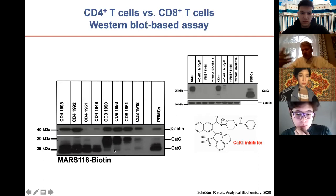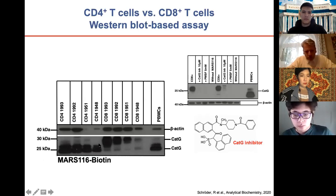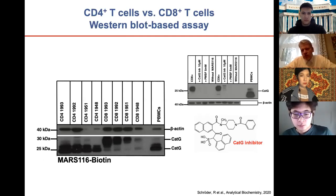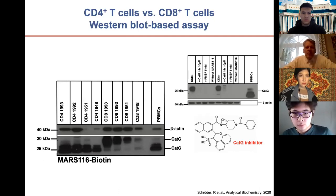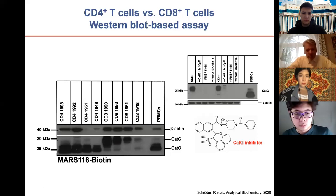Interestingly, we found a difference in the size of cathepsin G between cell types, which we did not expect. The larger form — potentially a splice variant — may be cathepsin G secreted by CD8-positive T cells for killing purposes. We need to prove this, but unfortunately the pandemic has shifted focus to SARS-CoV-2 and COVID-19 research rather than this project.